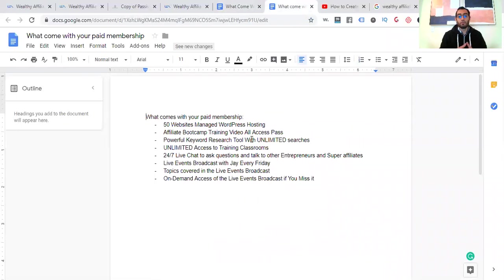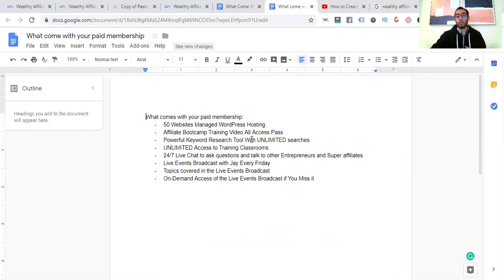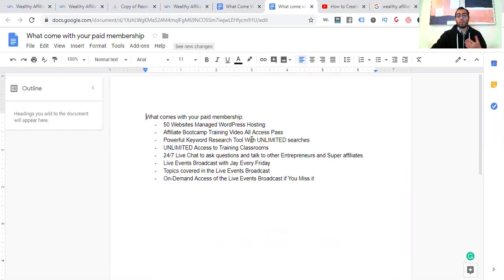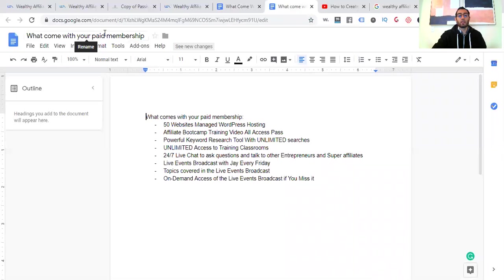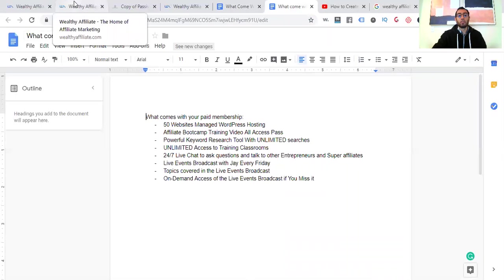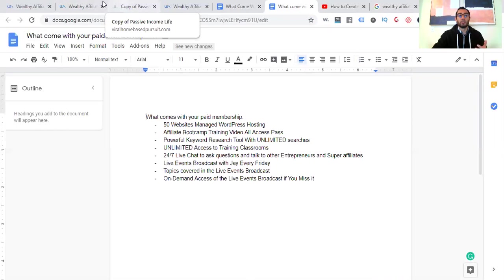And I have tutorial videos on this how it works. And you'll get access through the training on how it works. 10 free website training videos designed for a beginner covering topics such as understanding how to make money online, choosing the topic and niche, building out your own niche websites, getting your website ready for search engines, and so much more. 10 free videos about affiliate marketing techniques and strategies. And then just more free stuff. And then I'll just kind of go over the premium here. Quickly, 50 websites managed WordPress hosting, affiliate boot camp training videos, all access pass, powerful keyword research tool with unlimited searches, unlimited access to training classrooms, 24/7 live support. You can get more access to your mentors, live events broadcast with Jay every Friday, topics covered in live events on demand access, and there's so much more.